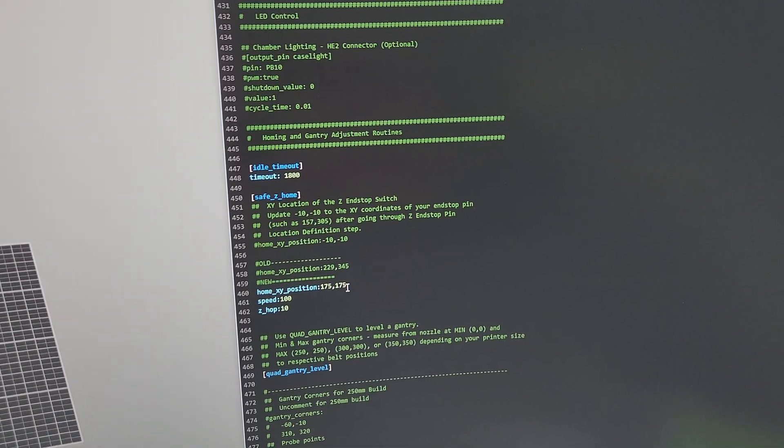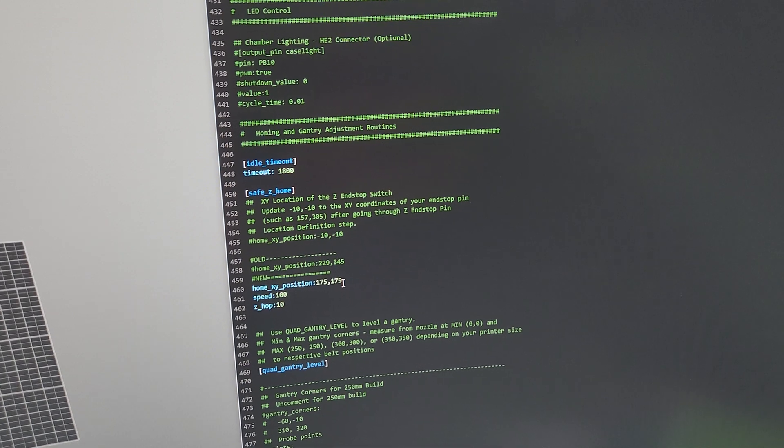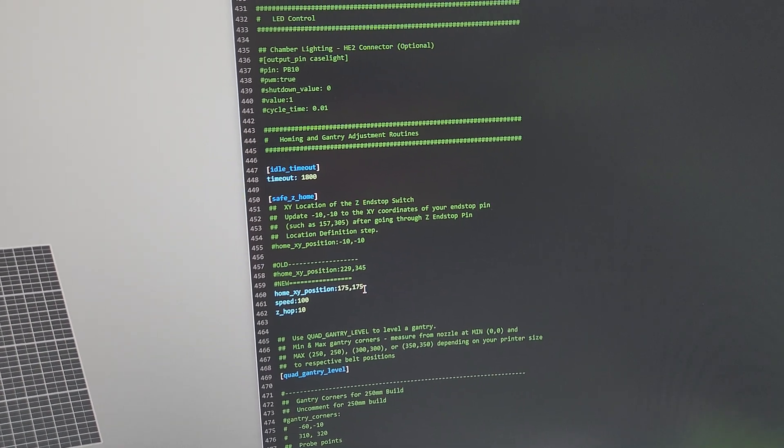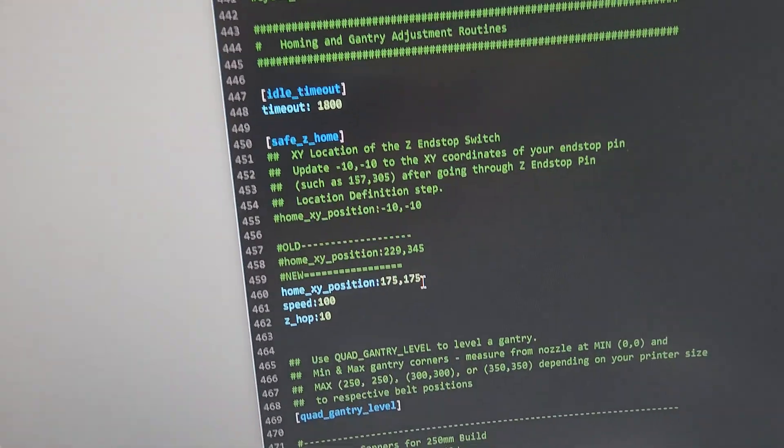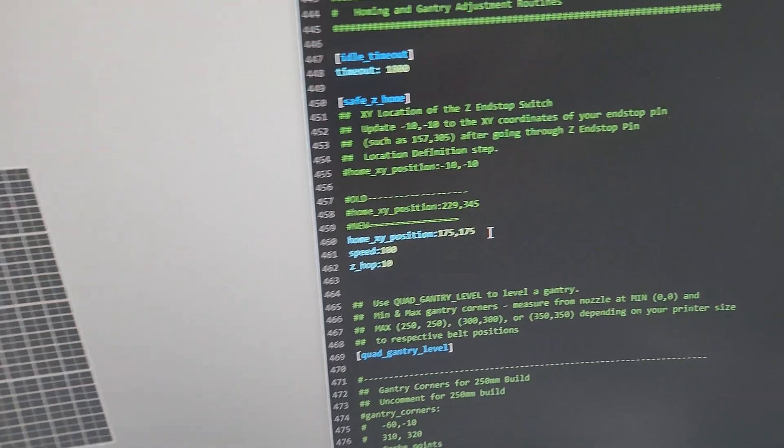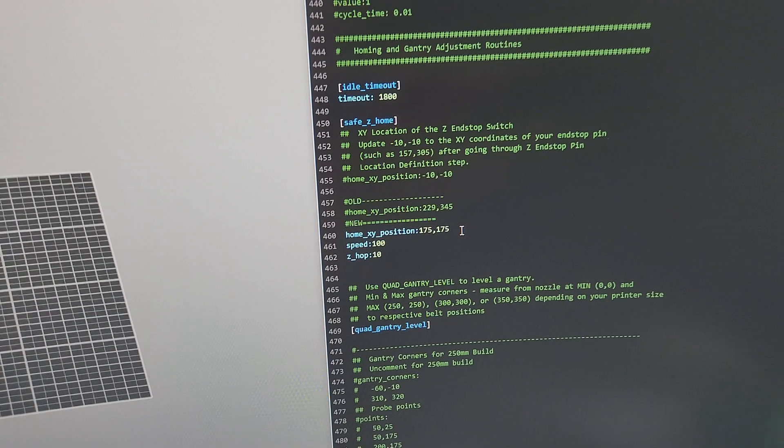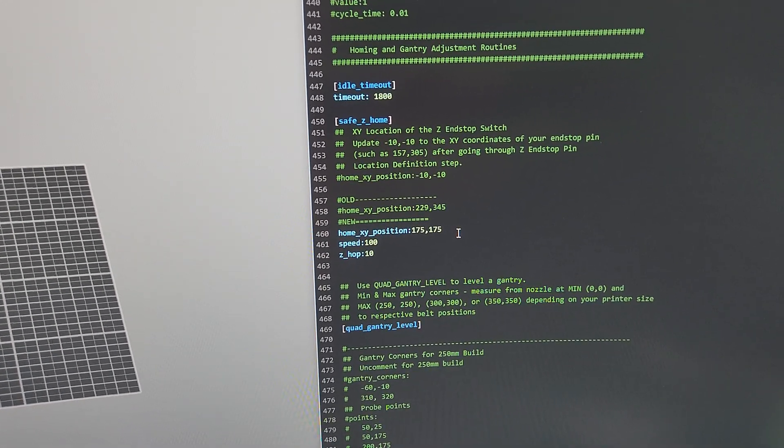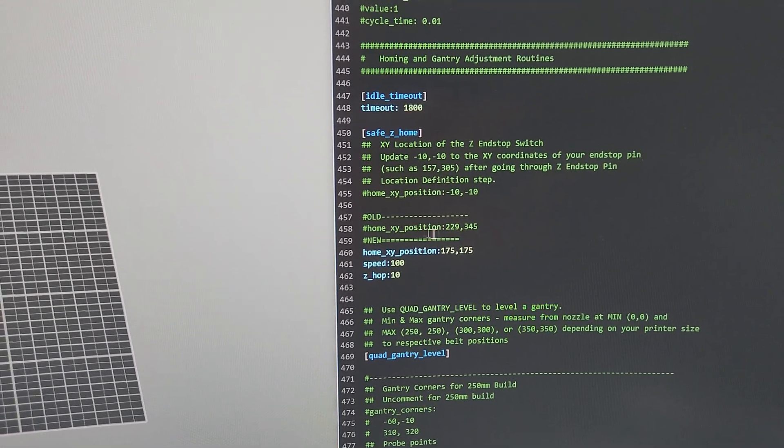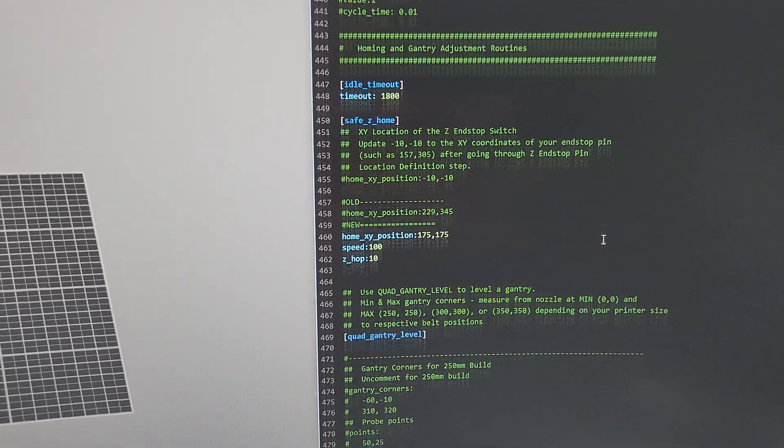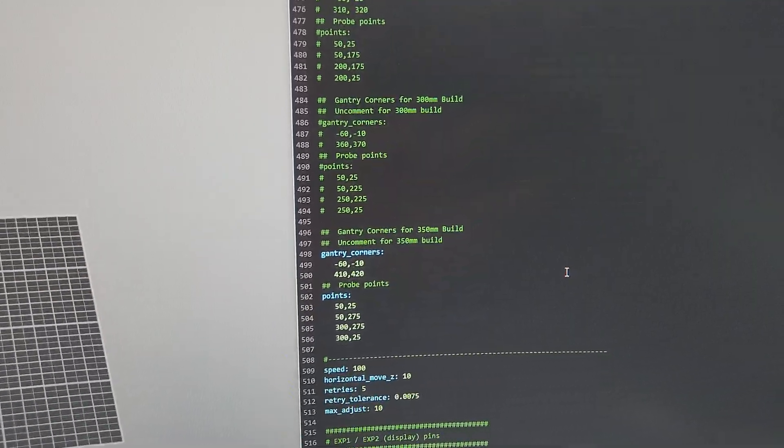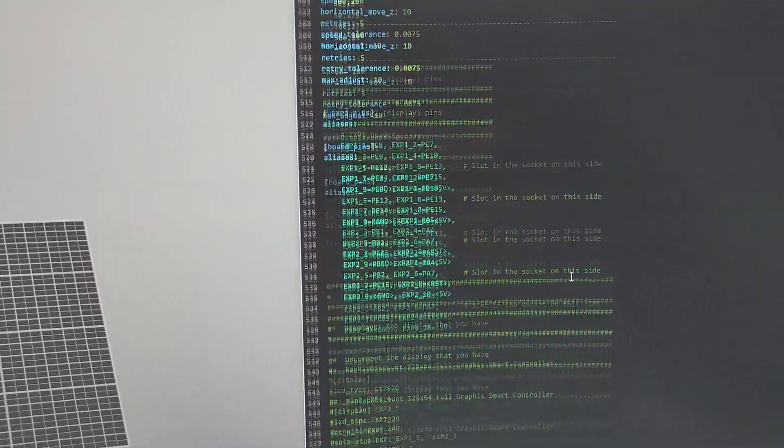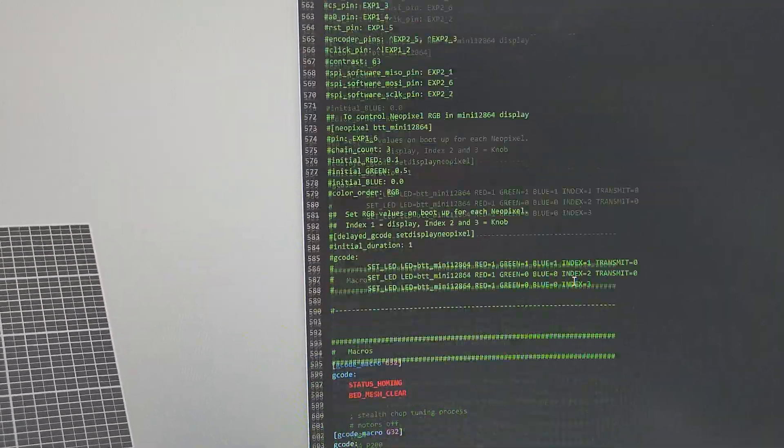So safety home, you're gonna set it to the center. So for a 350x350x350 millimeter printer, I got it at 175, 175. Obviously if you have 200, it's gonna be 100, 100. Just comment out the old XY position—don't worry about it. That pretty much gets rid of that stuff you don't really need.